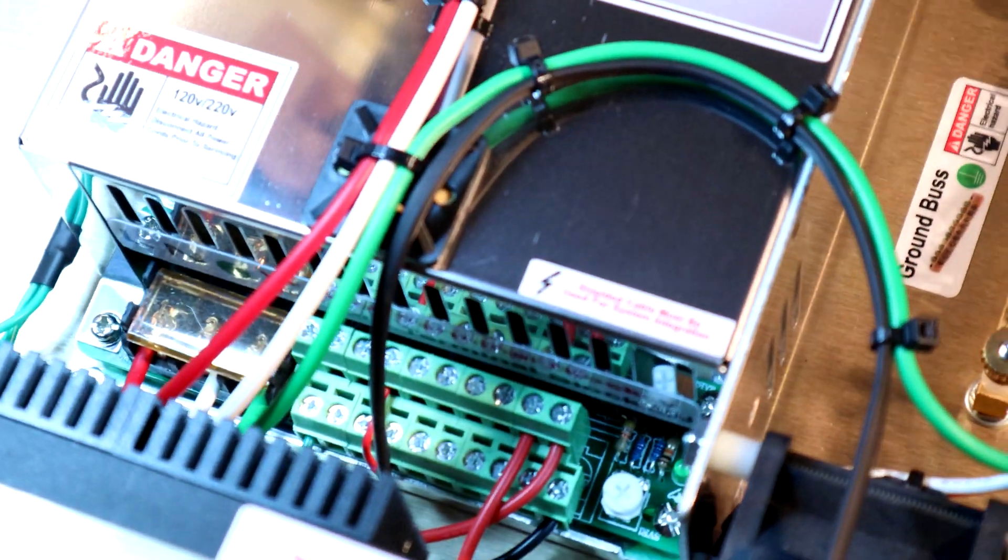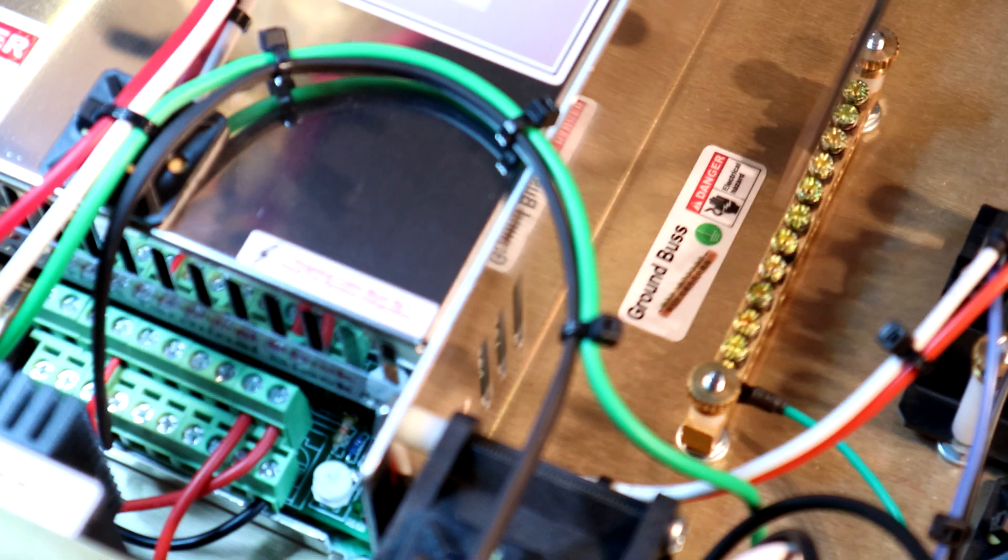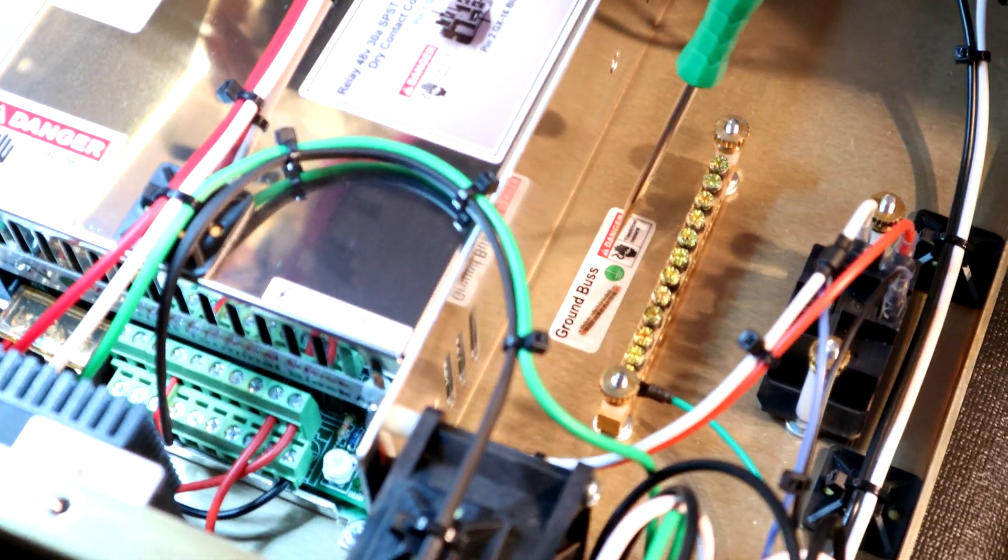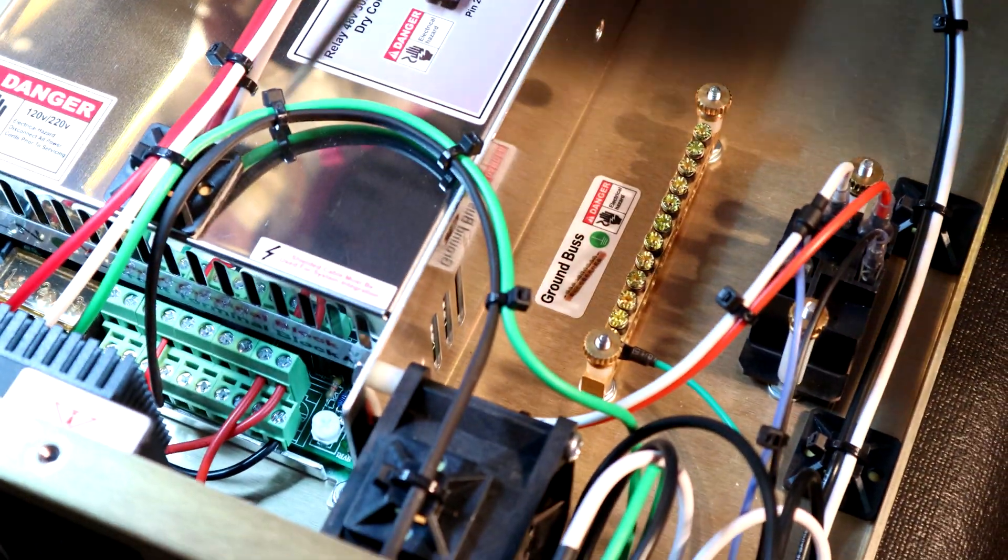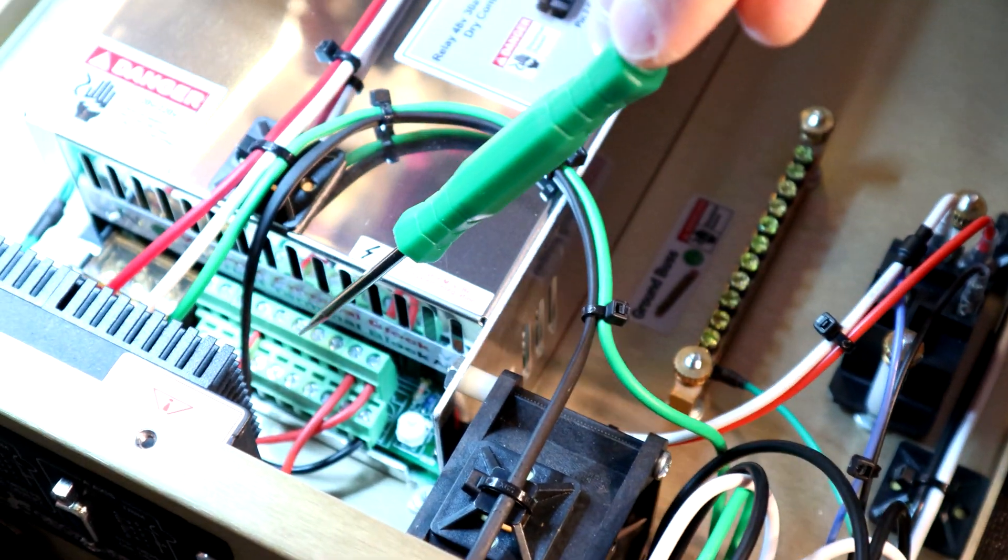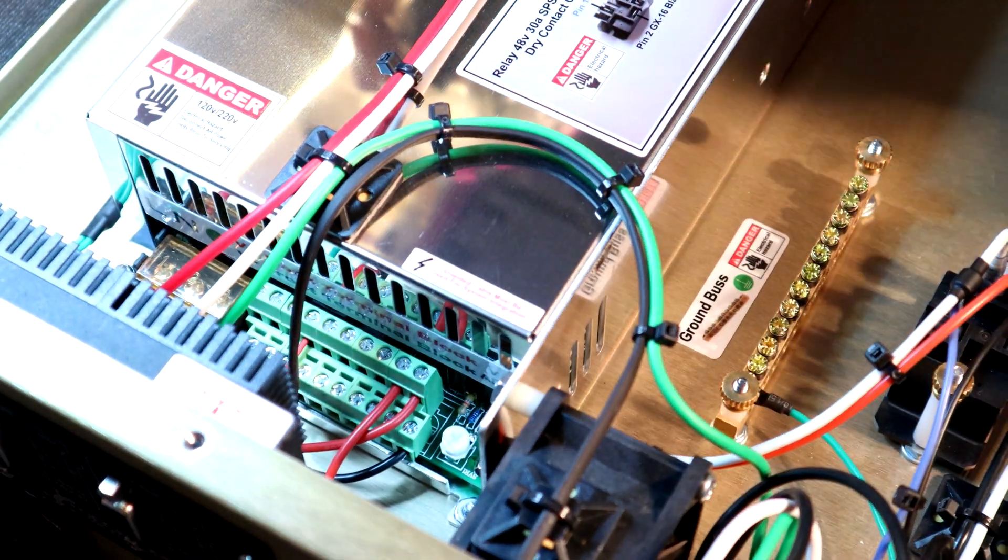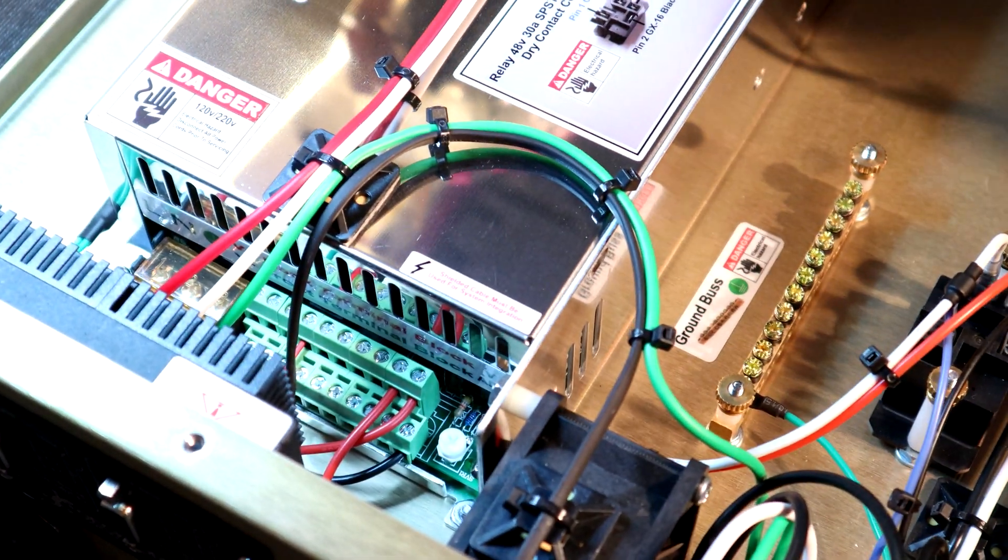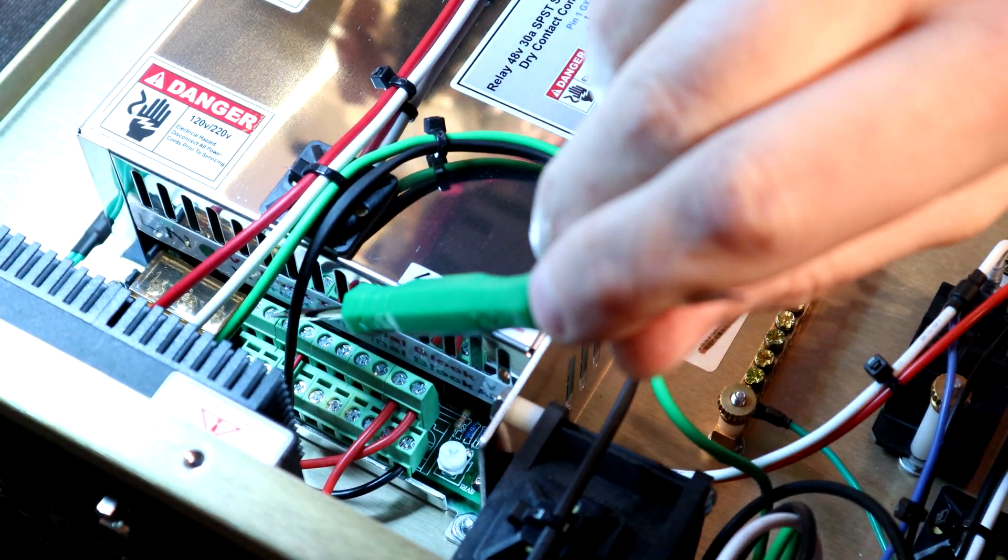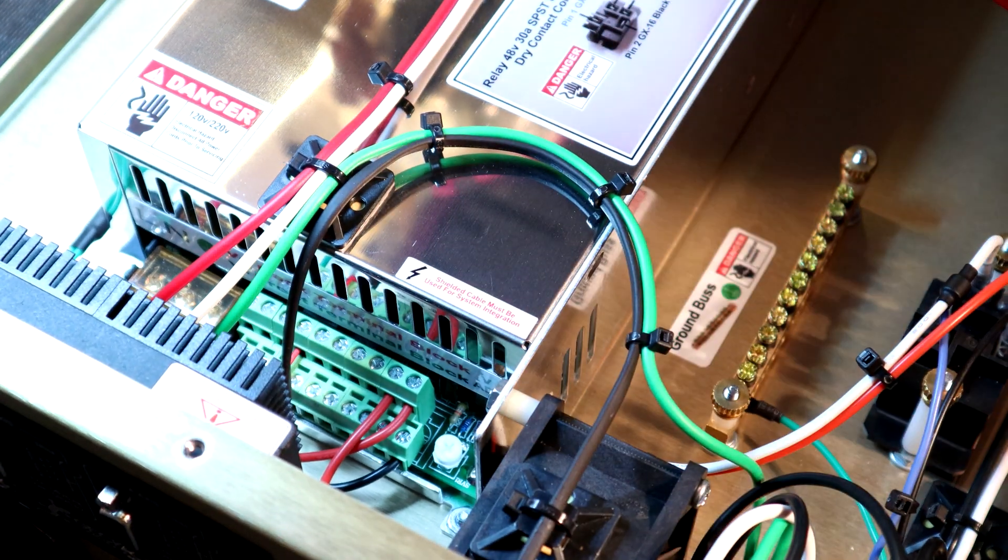Why do we do that? Because if you look over here, where we only have the ground bus, we don't need a V negative terminal splitter because now the power supply is doing that work for us. Only power supply on the market in 48 volts that features 10 outputs.